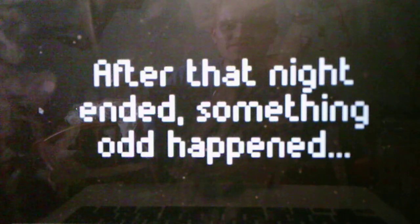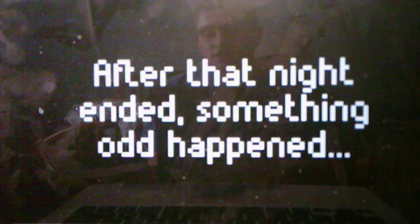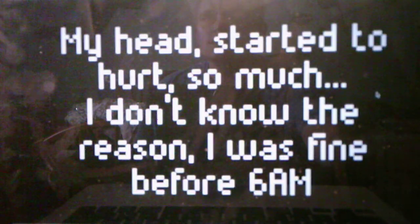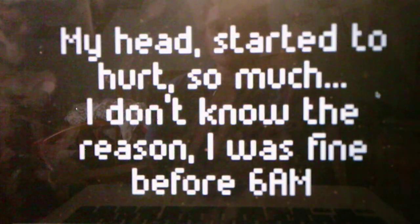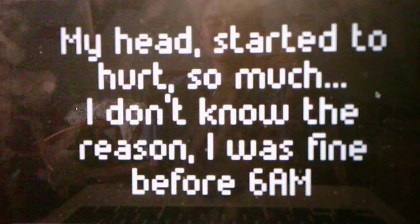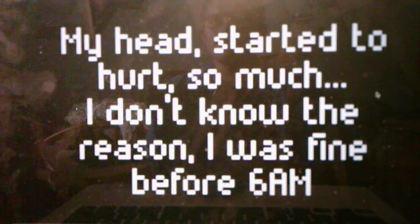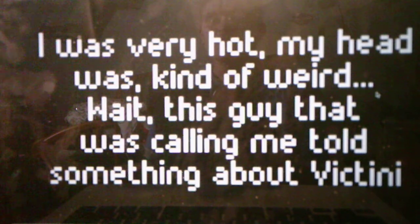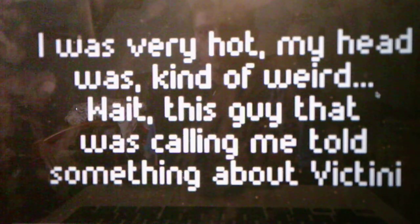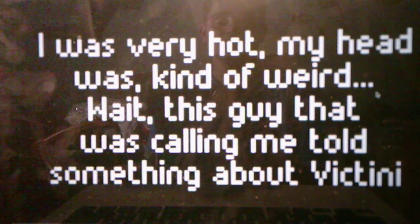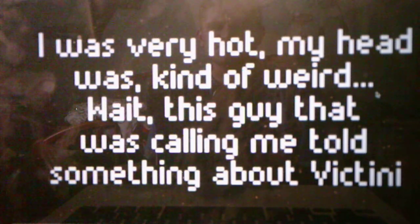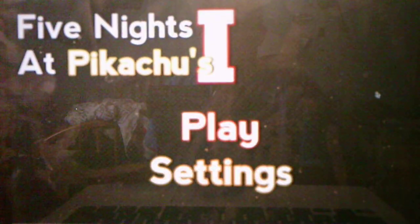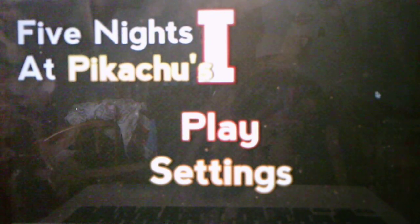After that night ended, something odd happened. We've got another cutscene. My head started to hurt so much, I don't know the reason. I was fine before 6 a.m. I was very hot. My head was kind of weird. Wait, this guy that was calling me told me about Victini. Oh, so Victini's the one that's hiding under the desk? Okay. So that's the end of the cutscene.